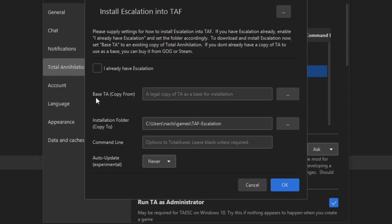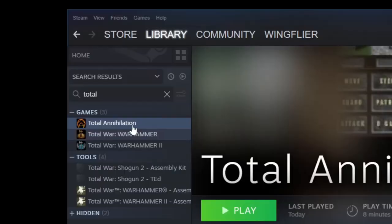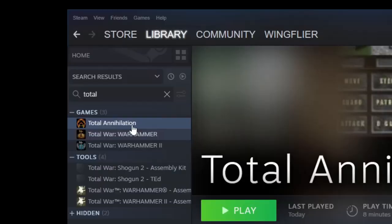First, I need to go here, Base TA Copy. This is where you installed the game. You need to know where you installed it. It shouldn't be too hard.